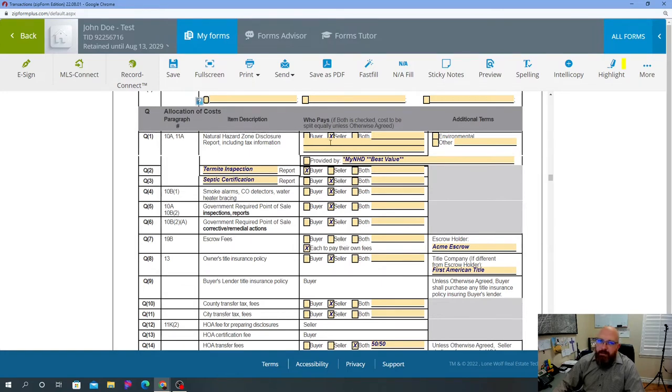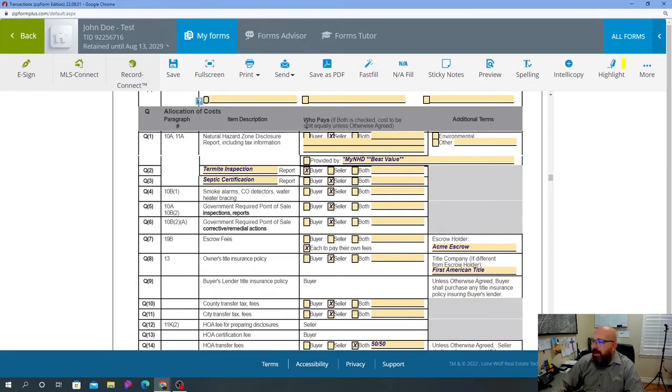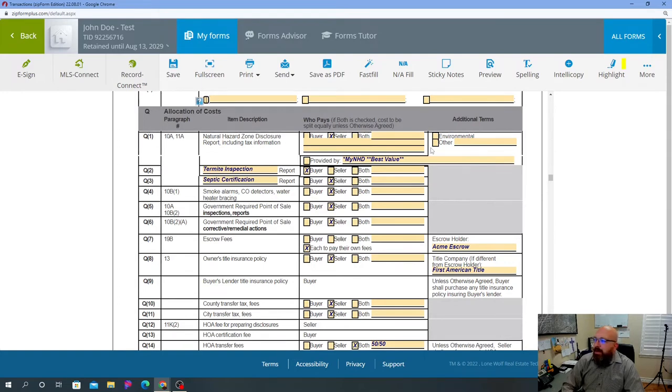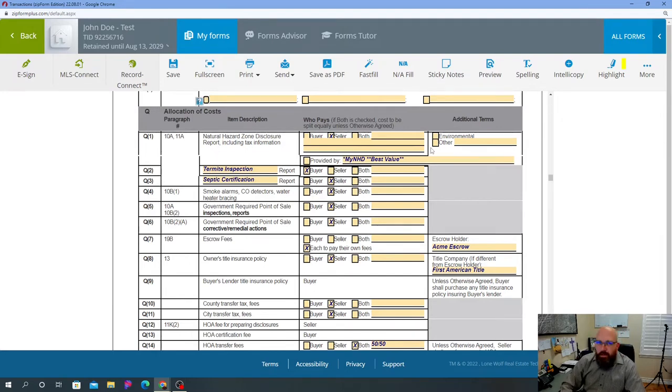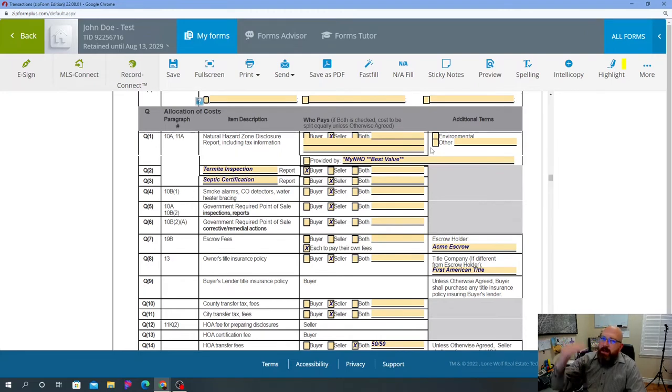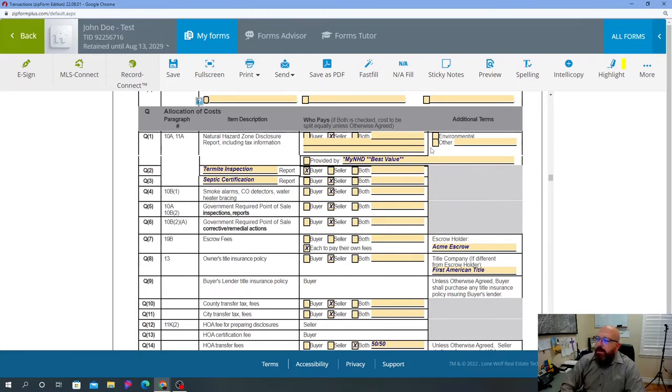So that's done directly through the NHD company. That is the report that talks about everything that has to do with your property - whether your property is in a flood zone, whether it's on an earthquake fault line, and so on and so forth. So that will tell everything about the property, fire zone, that kind of thing.